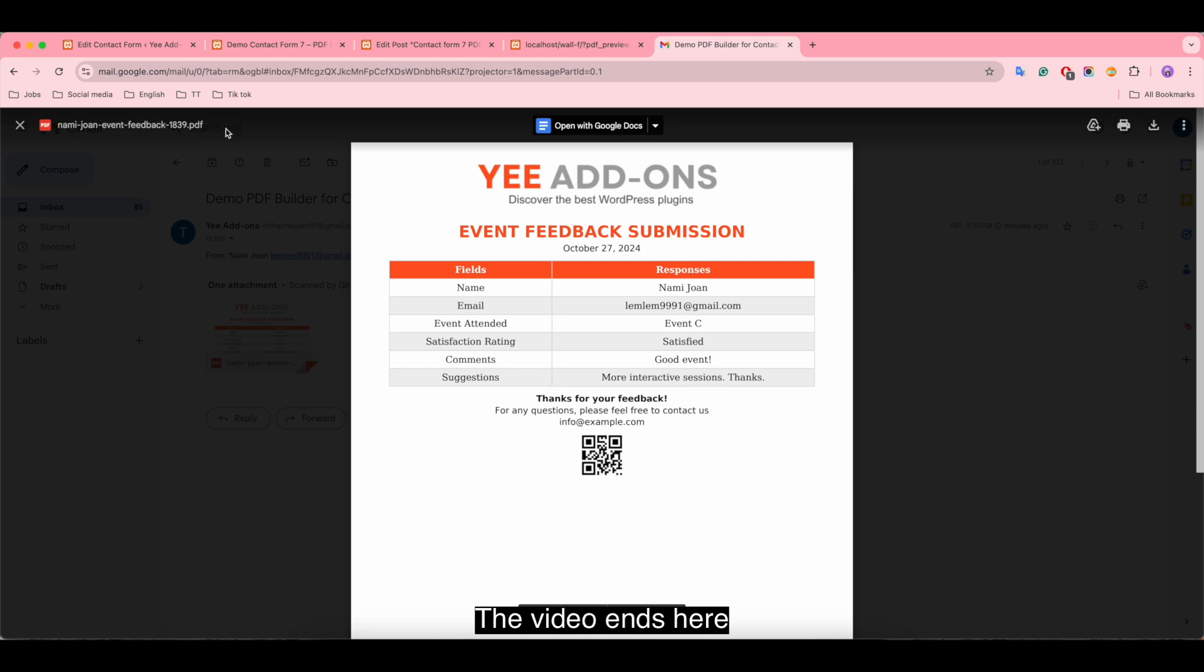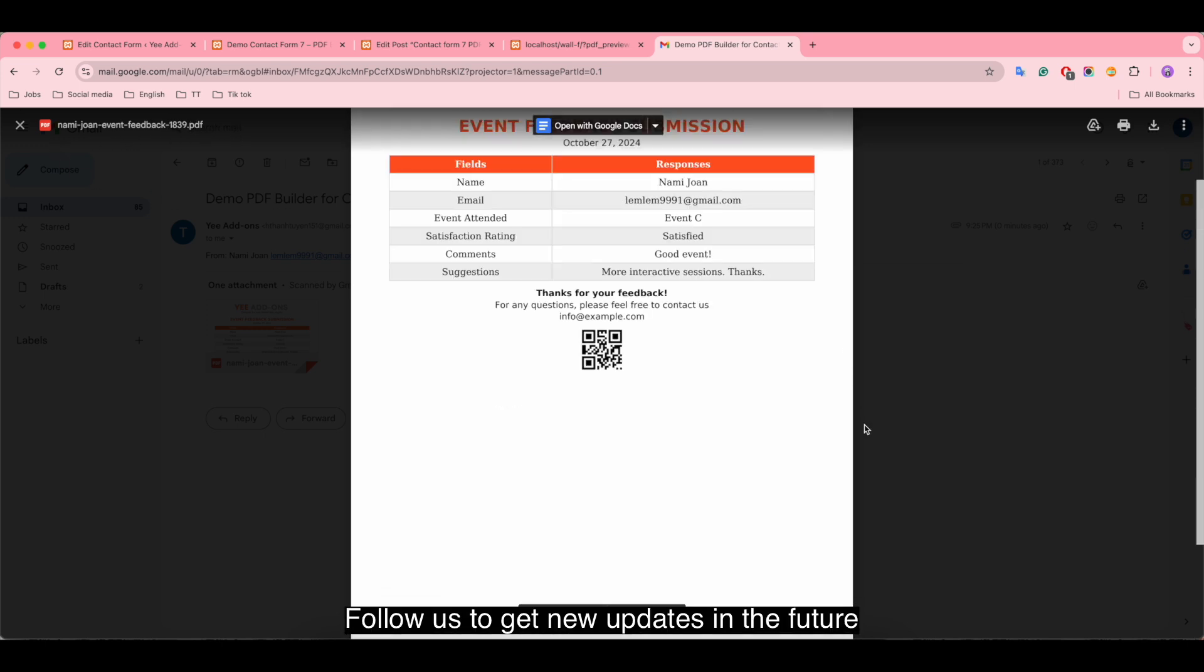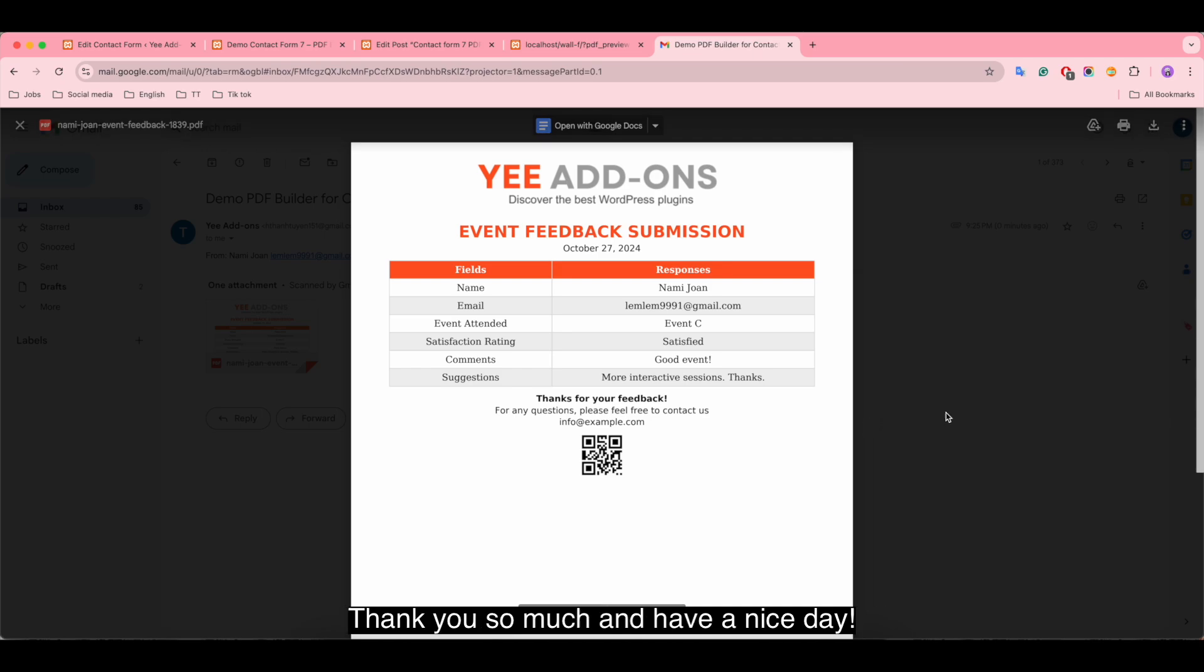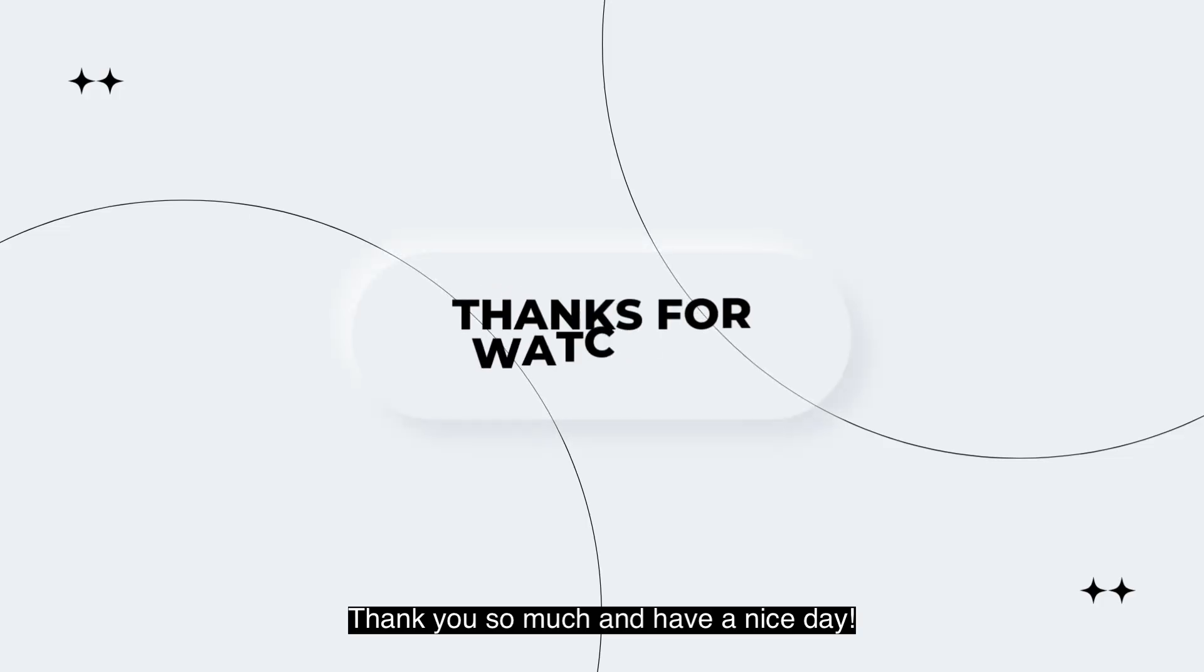The video stops here. Follow us to get new updates in the future. Thank you so much and have a nice day.